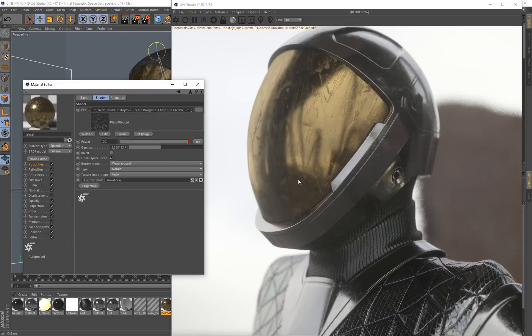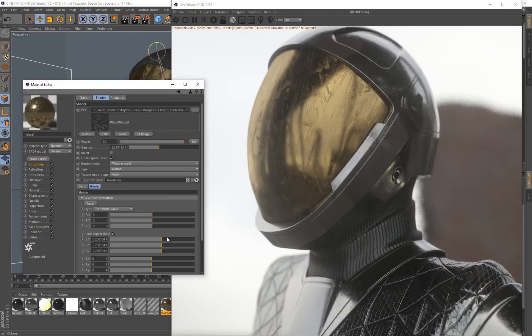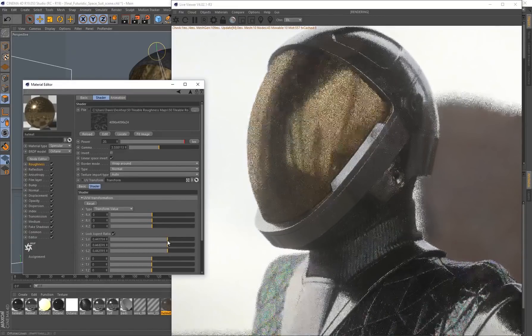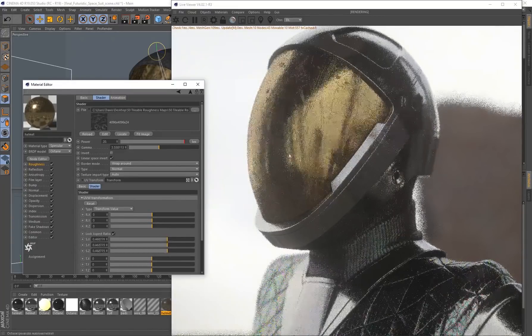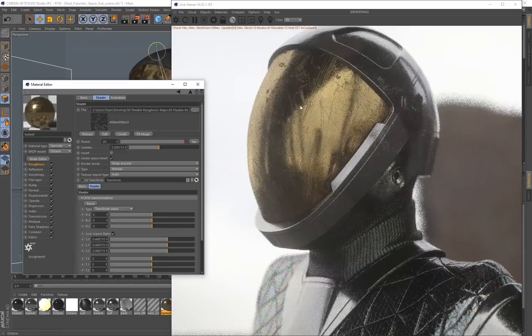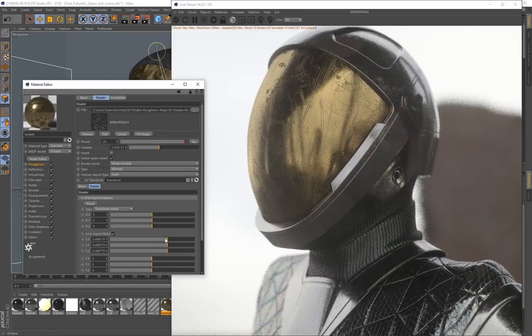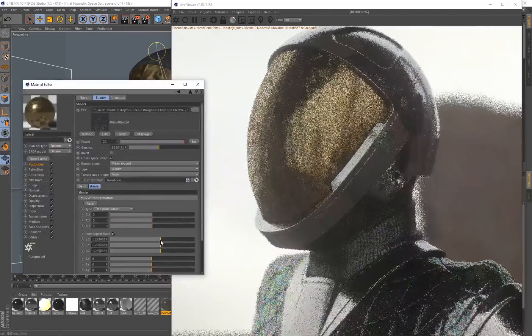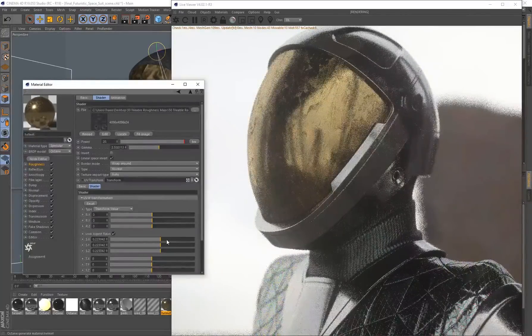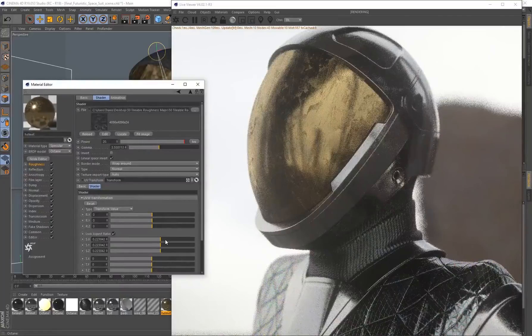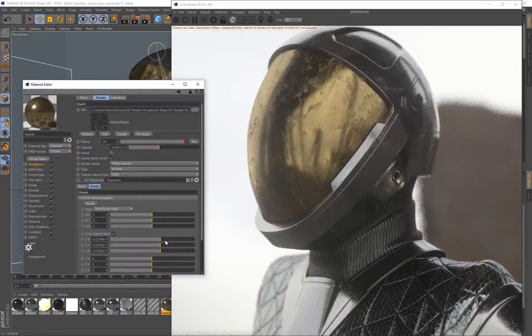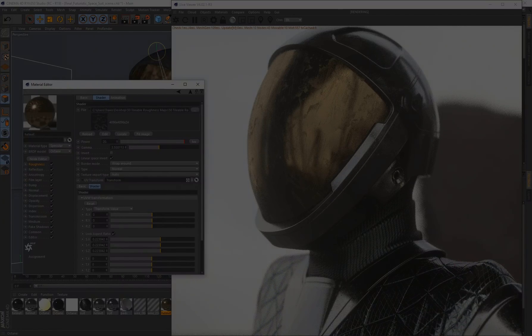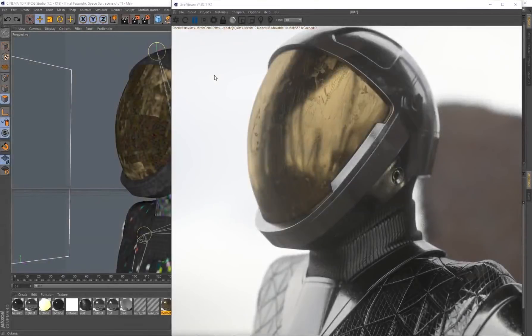It's completely tileable, so if you want to, we can go to the UV transform and scale it up or scale it down, and there's going to be no seams, which is really going to come in handy.